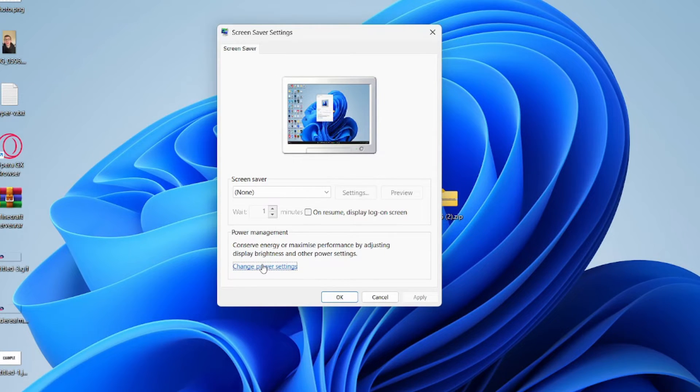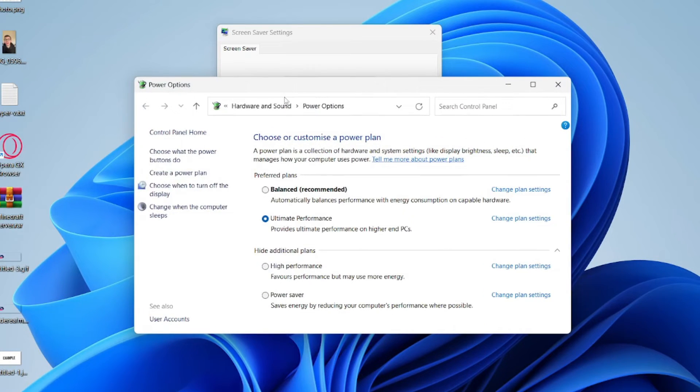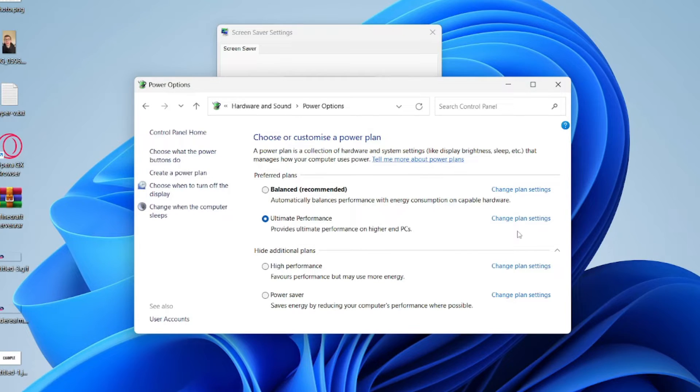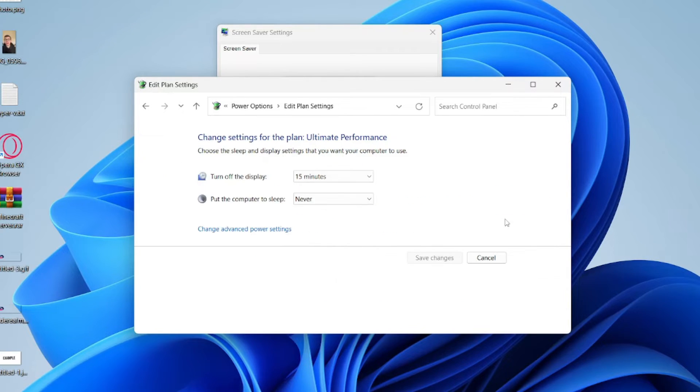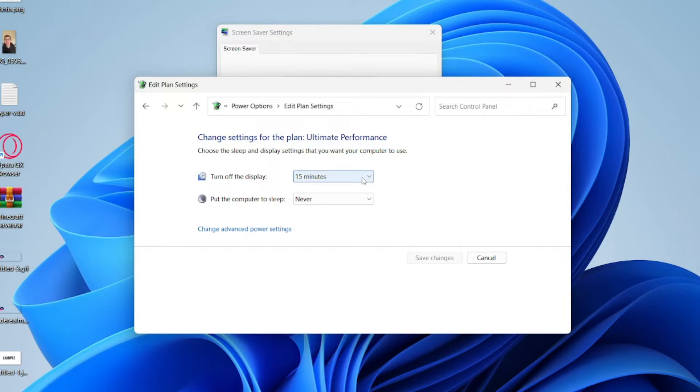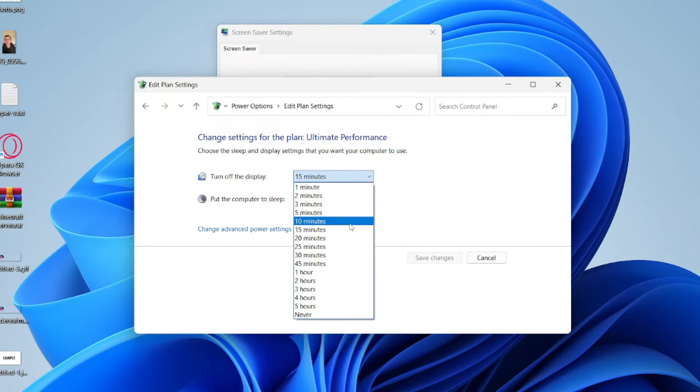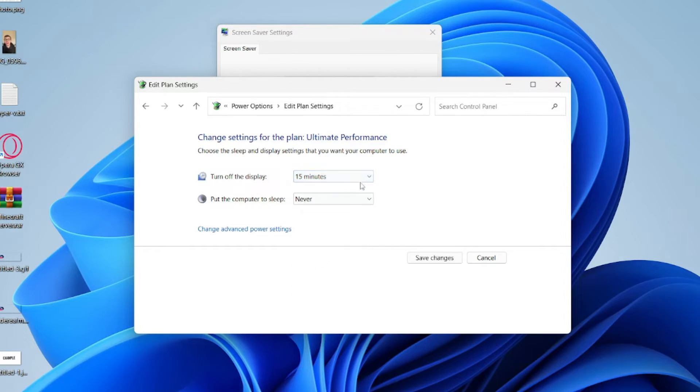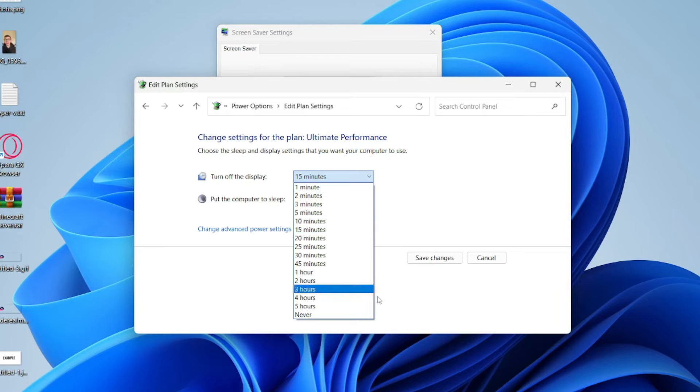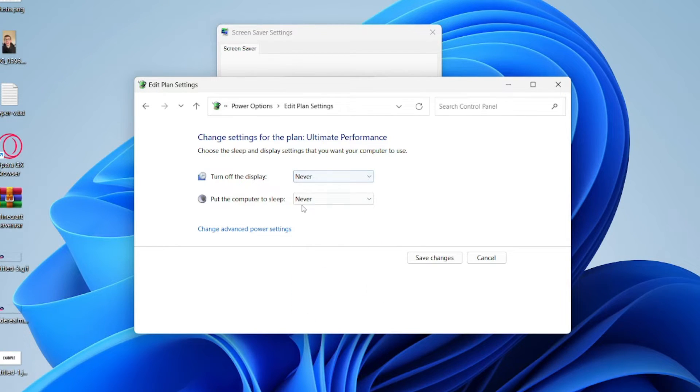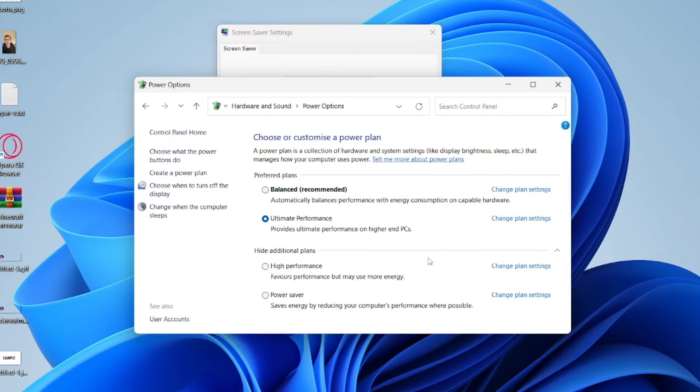This will take you straight here. Go to the right of the plan you have selected and click on change plan settings. As you can see, at the moment after 15 minutes my monitor will be turned off. This is when your PC isn't being used, but you may not want it turning off, so set that to never if you want and then click on save changes.